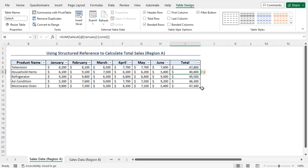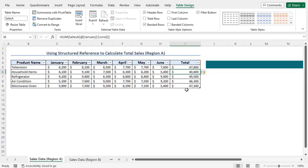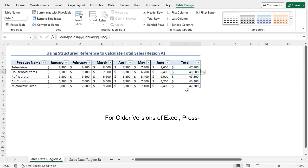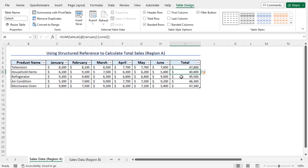One thing I should mention: since I am using Microsoft Excel 365, the array formula is applied by pressing the Enter key only. However, in older versions of Excel, you might need to press Ctrl+Shift+Enter to use the array formula and get the sales figures of all products calculated at the same time.